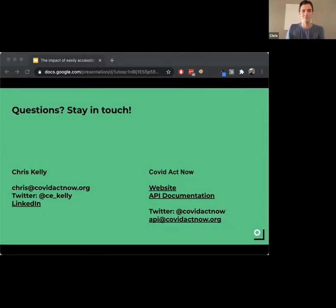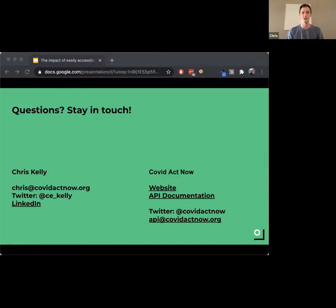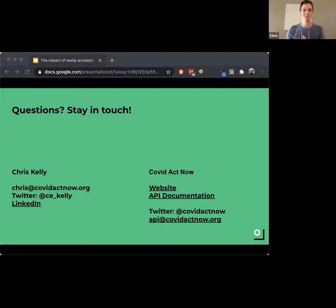Now we can open it up for questions. Here is some contact information — feel free to reach out if you have any questions afterwards. You can send me an email, contact me on Twitter, and with COVID Act Now you can email api@covidactnow.org — that'll direct it to me and a couple of other people — or check out our website and API documentation.